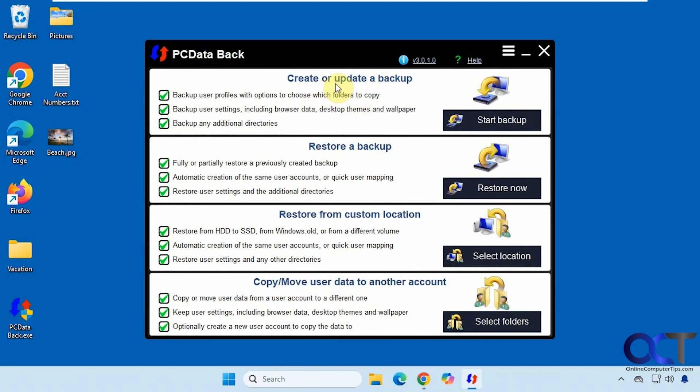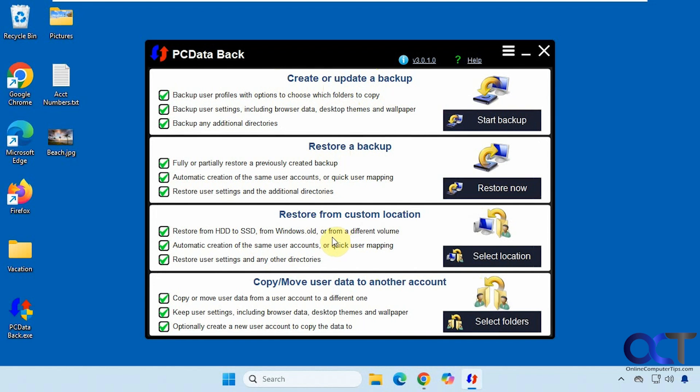And now you have four options here to create an update or backup. So once you create a backup, you could actually update it with newer files, restore backup, restore from a custom location, such as the windows.old folder or different volume, and then the option to copy or move user data to another account.